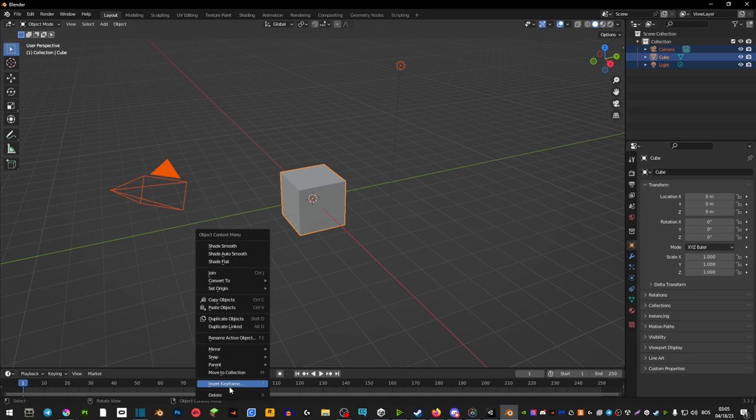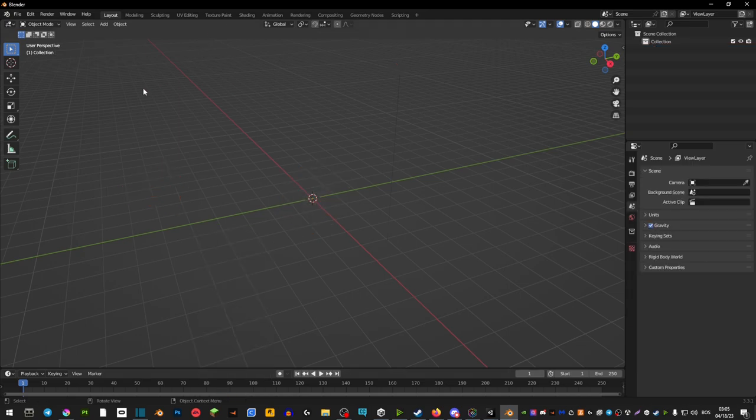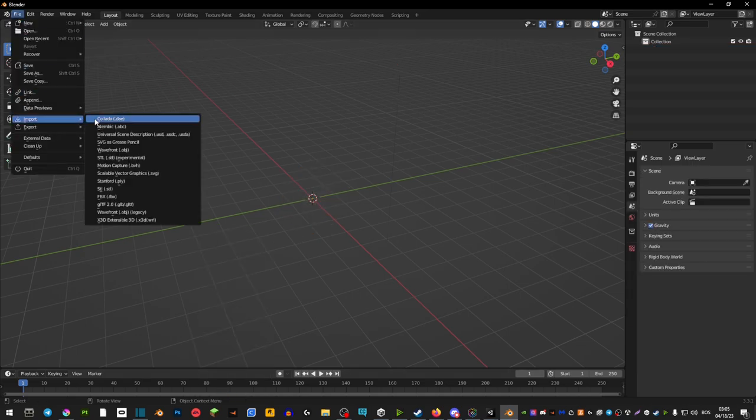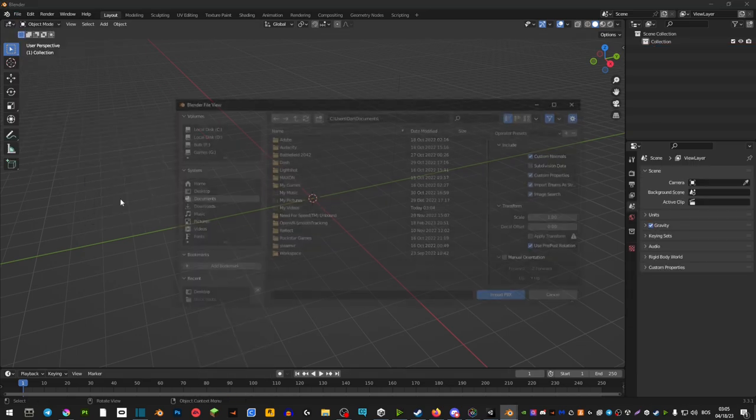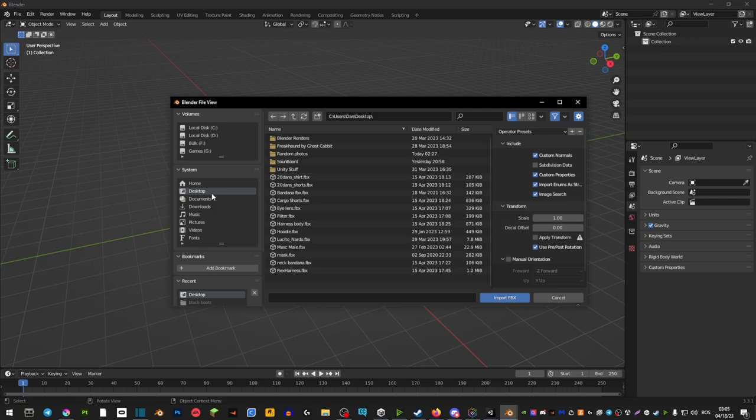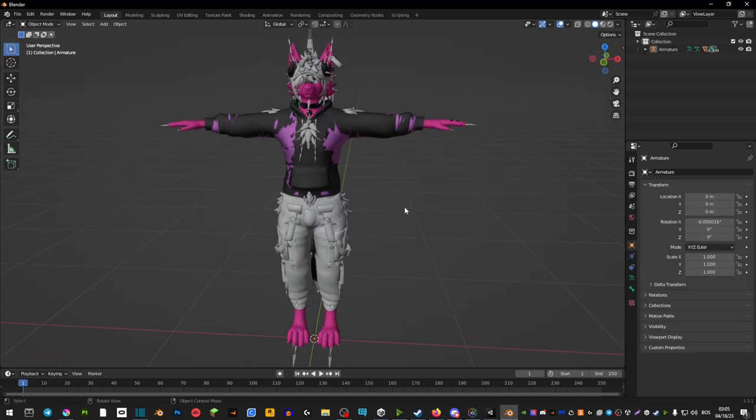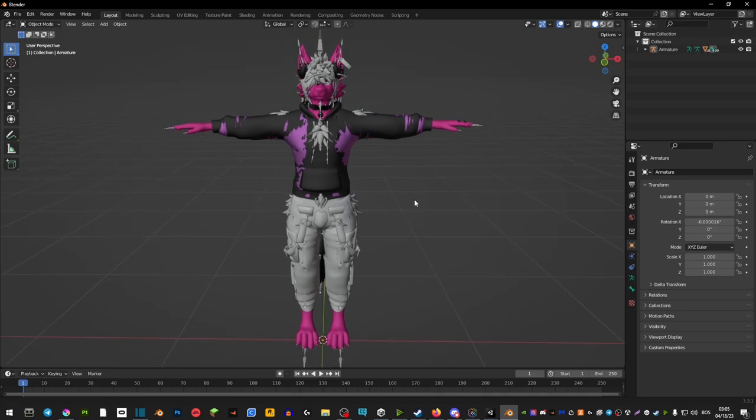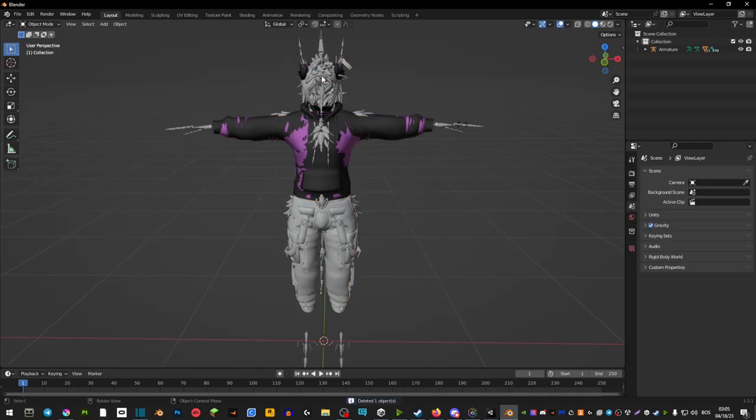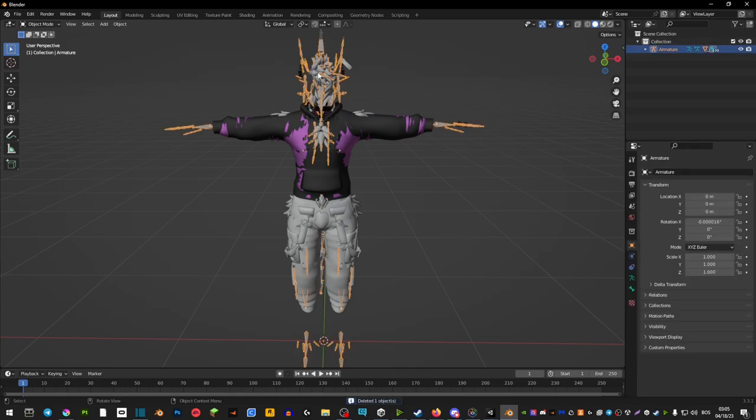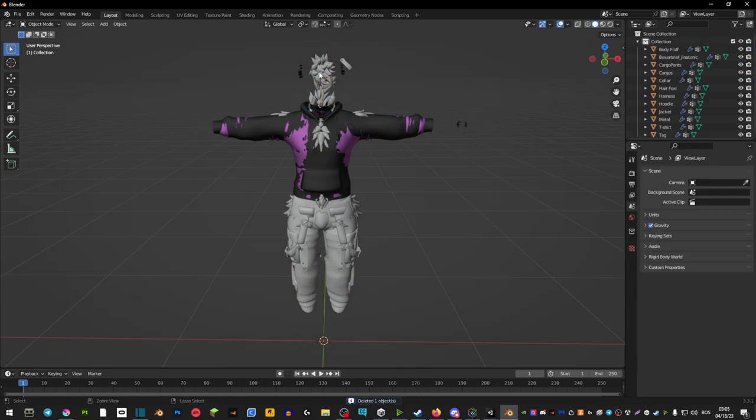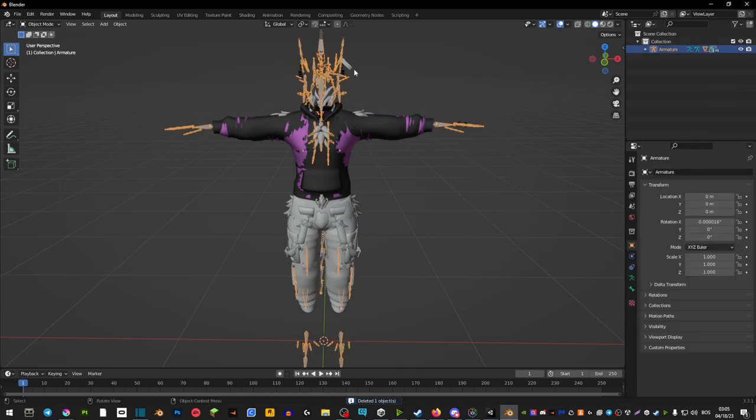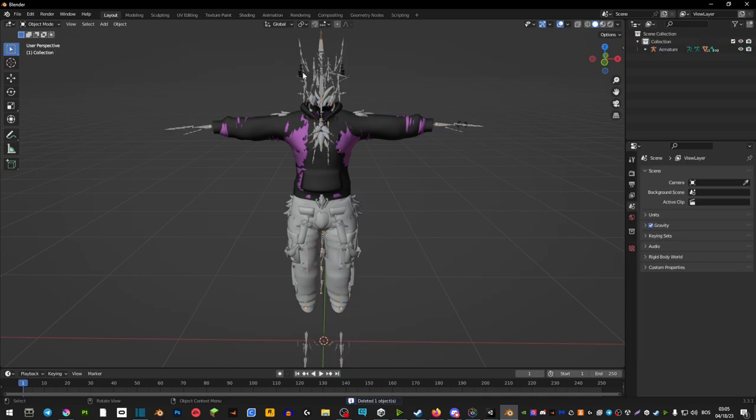You're going to press A, right click and delete everything. Go file, import FBX, desktop, and you're going to basically find the model that you're looking for. So once we have our model inside of Blender, you're going to click on the body and press delete.